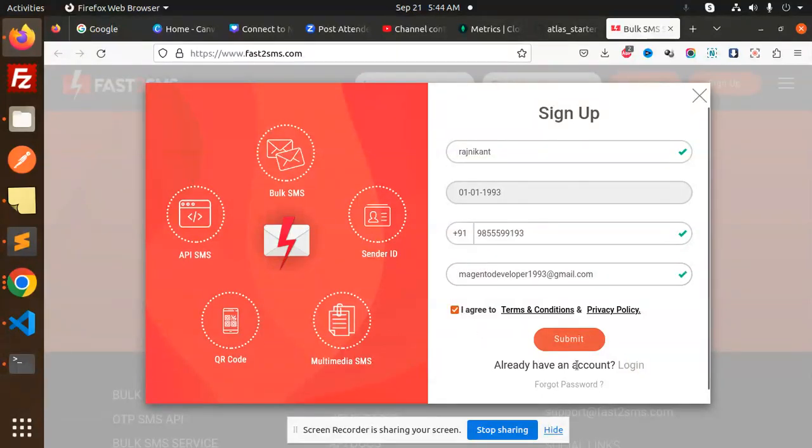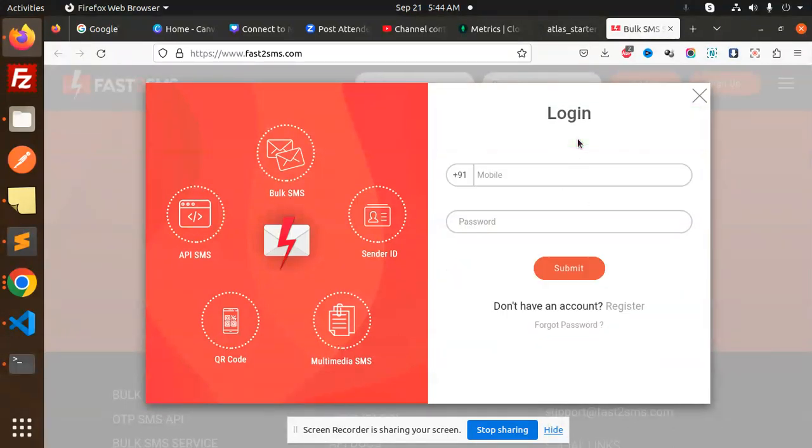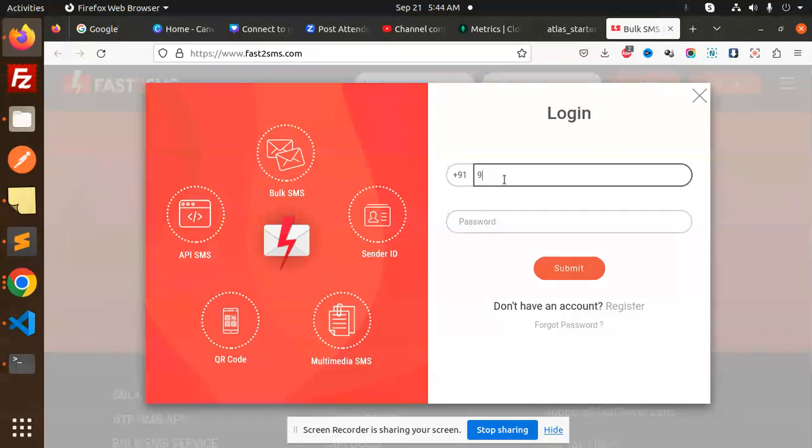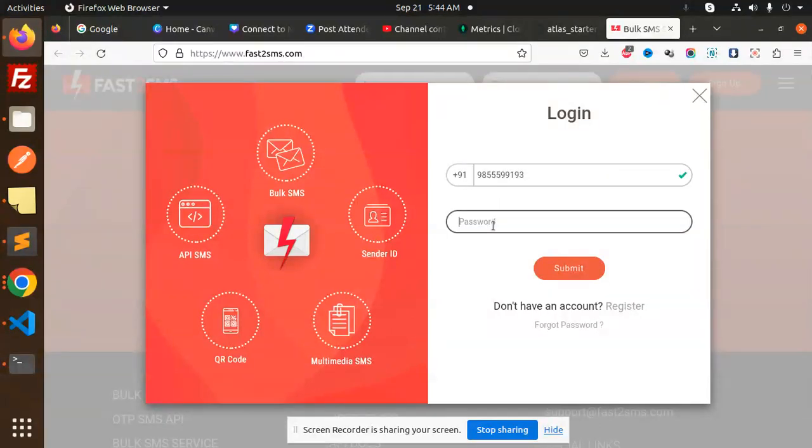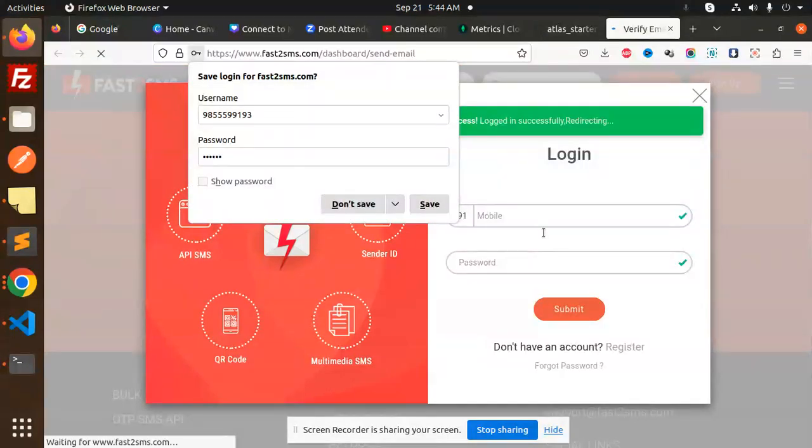Okay, agree, submit. Login details, register mobile number, let me check. Yeah, the details has been coming, so let's try to add it. The password is... submit, logged in.